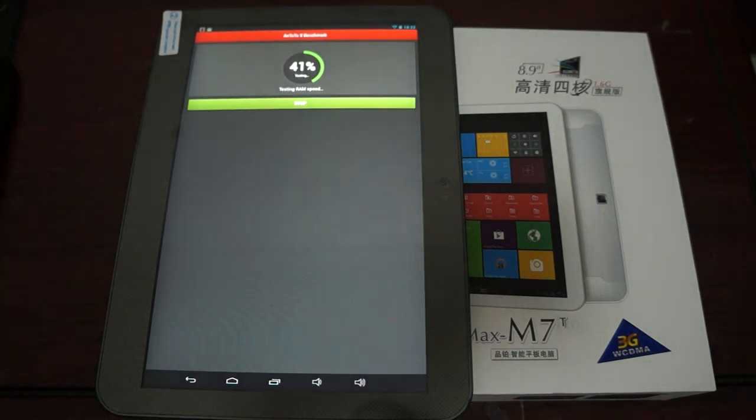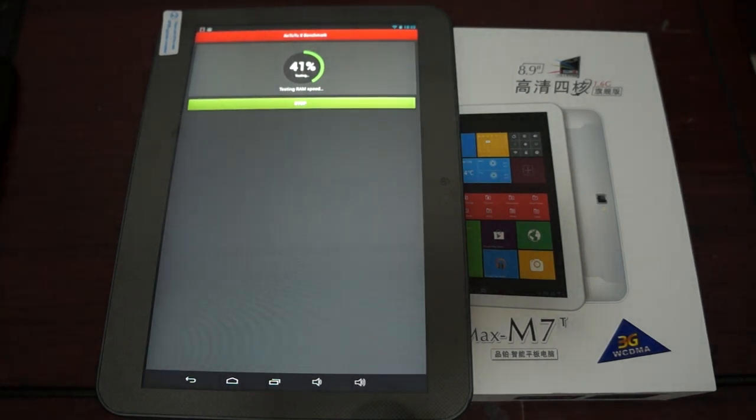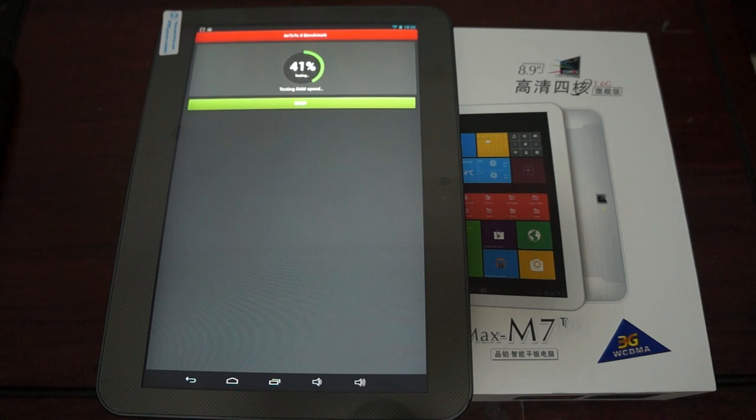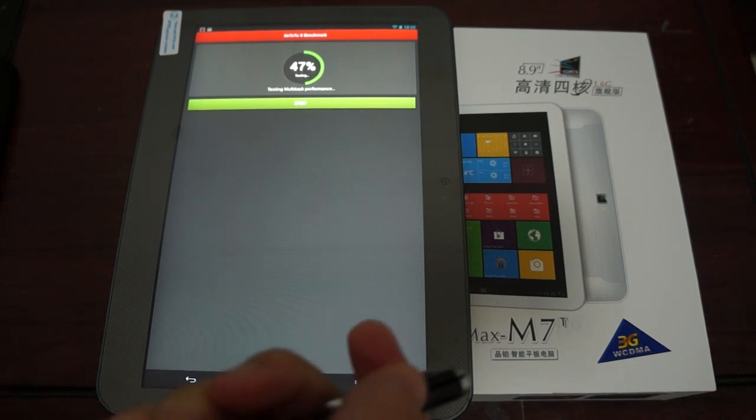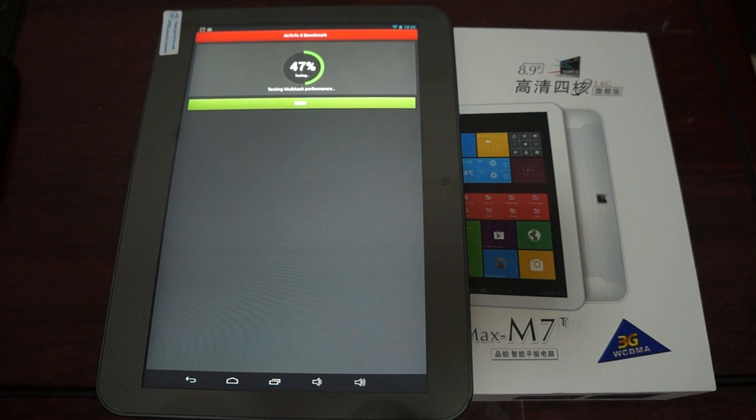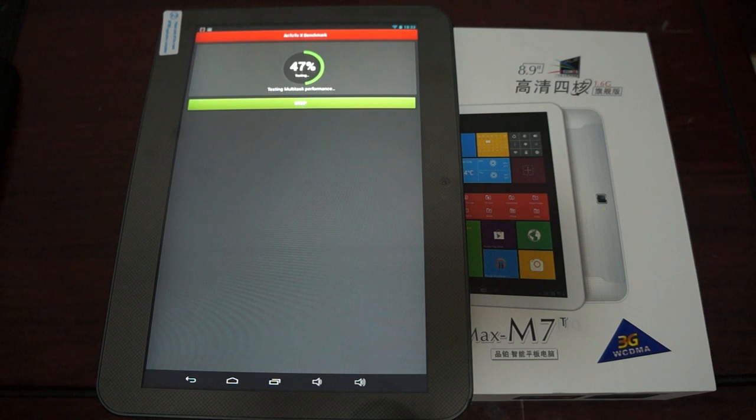Hello YouTubers and welcome to the Dios Prime Review channel. Today we're doing a live Antutu X benchmark test for the Pipo M7T, and this is a 3G WCDMA phone calling tablet PC.